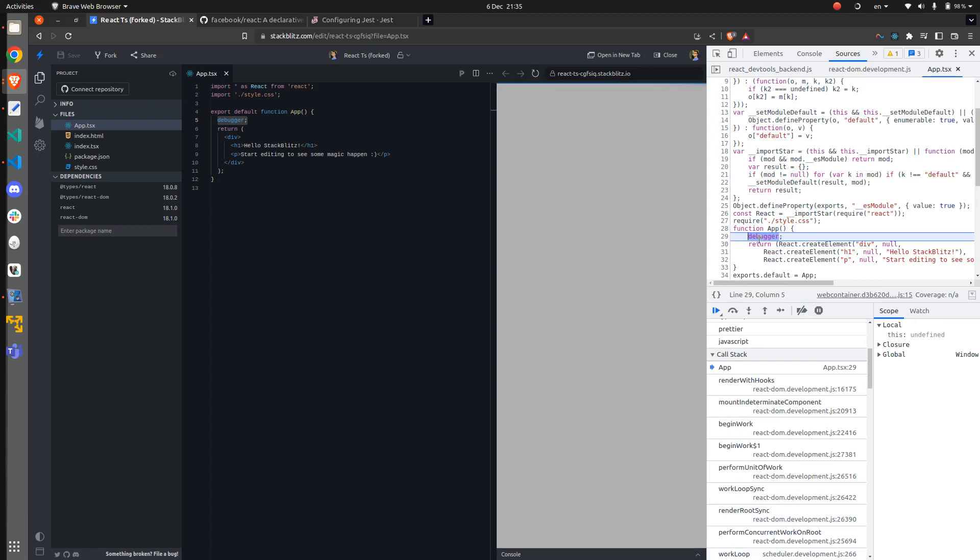Now the debugger is in action and from this point you can explore the flow of your program. I find this way to be the best whenever I'm developing applications.